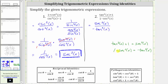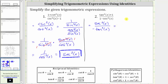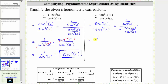Now we'll convert to sines and cosines. Secant squared x is equal to one over cosine squared x. And negative tangent squared x is equal to negative sine squared x divided by cosine squared x. Again from here, because this fraction bar represents division, instead of dividing, we will multiply by the reciprocal. So as a product, we have one over cosine squared x times the reciprocal of negative sine squared x over cosine squared x, which is negative cosine squared x over sine squared x.